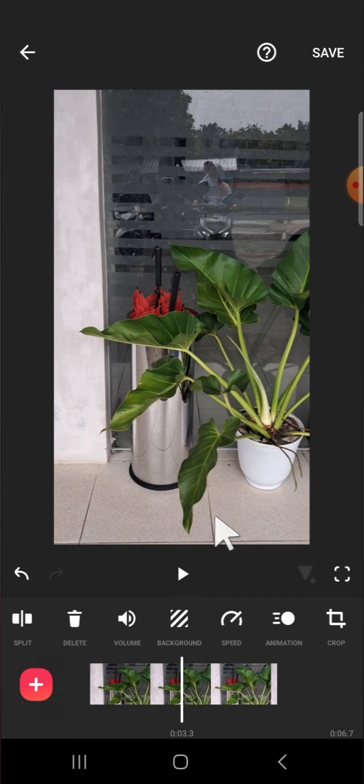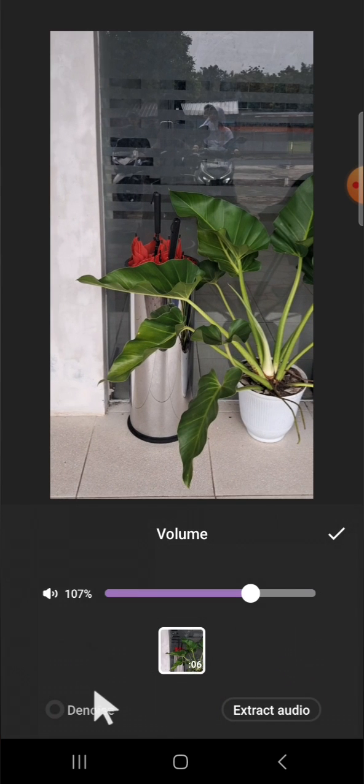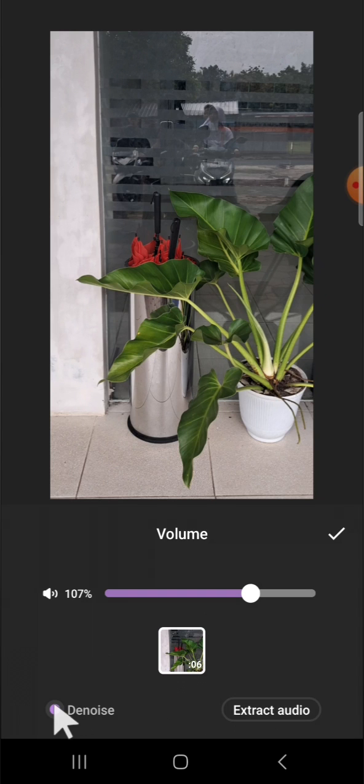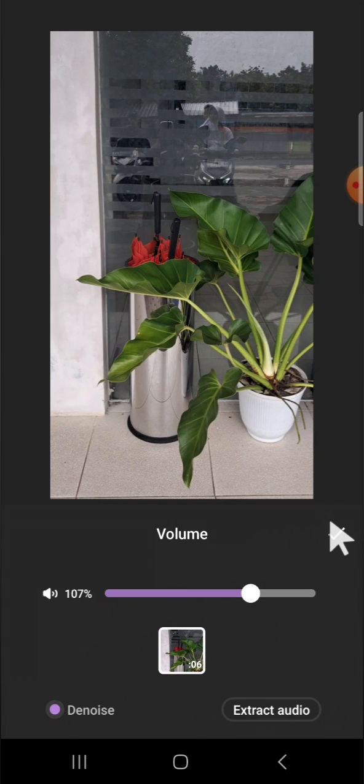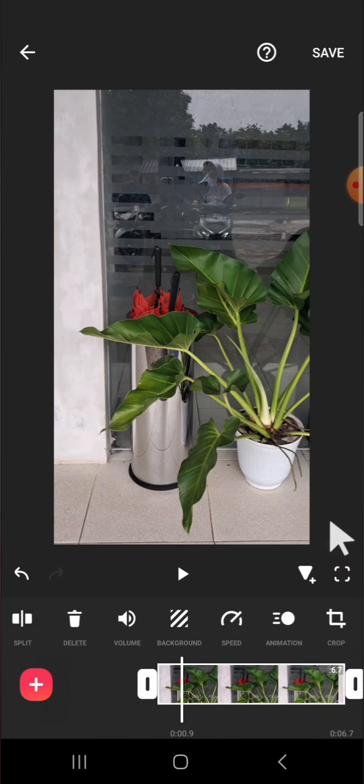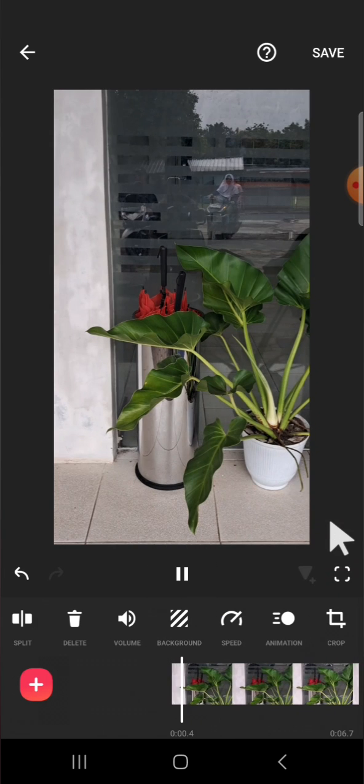So first of all guys, we can click on volume and here I just need to click on denoise. I'm going to play the video after we denoise it. So this is the result.